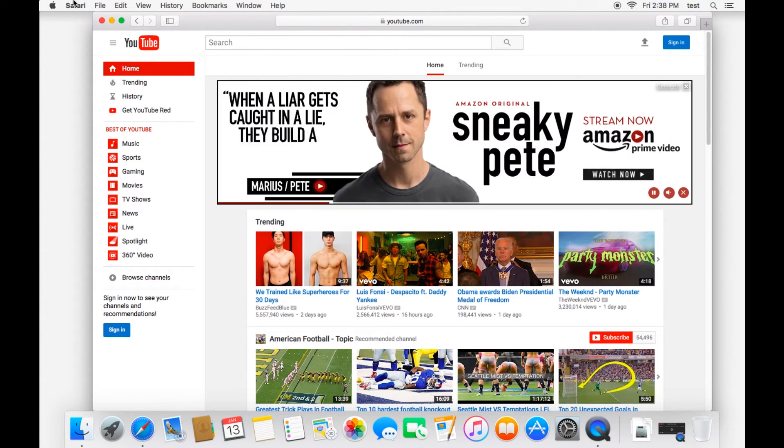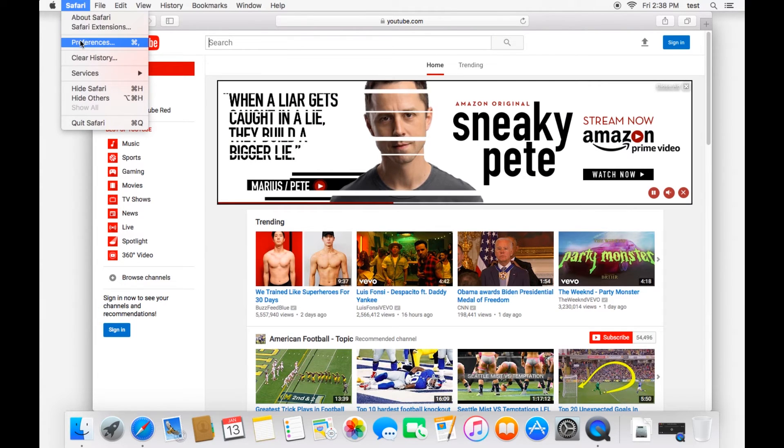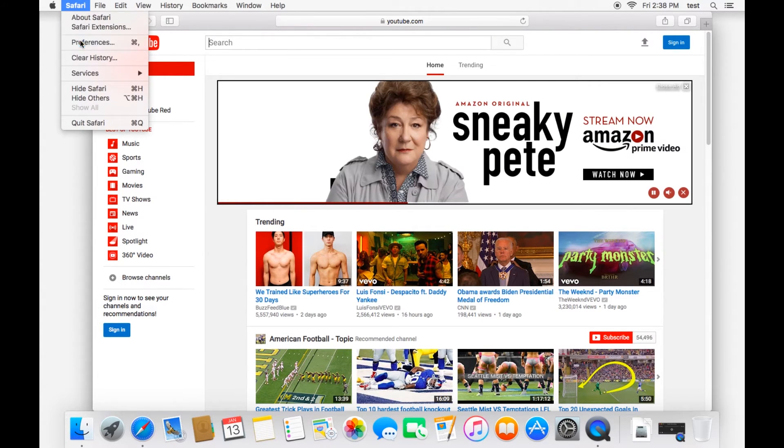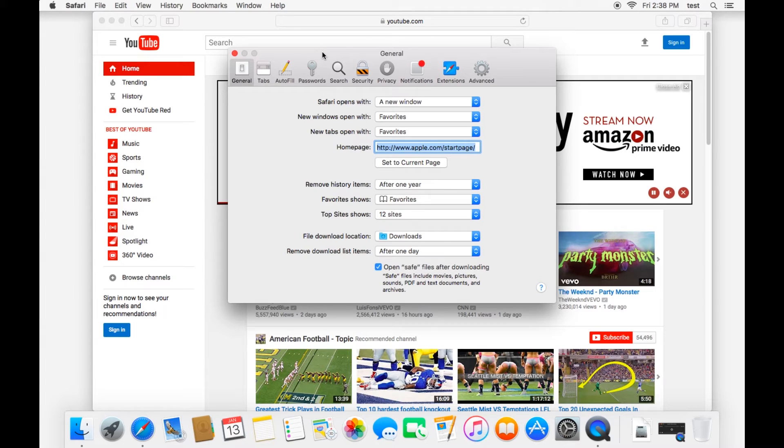To finish off this tutorial, we'll look at Safari preferences. This is where you'll spend a lot of your time if you have any issue or are trying to configure Safari or different things. It'll be here in the preferences.